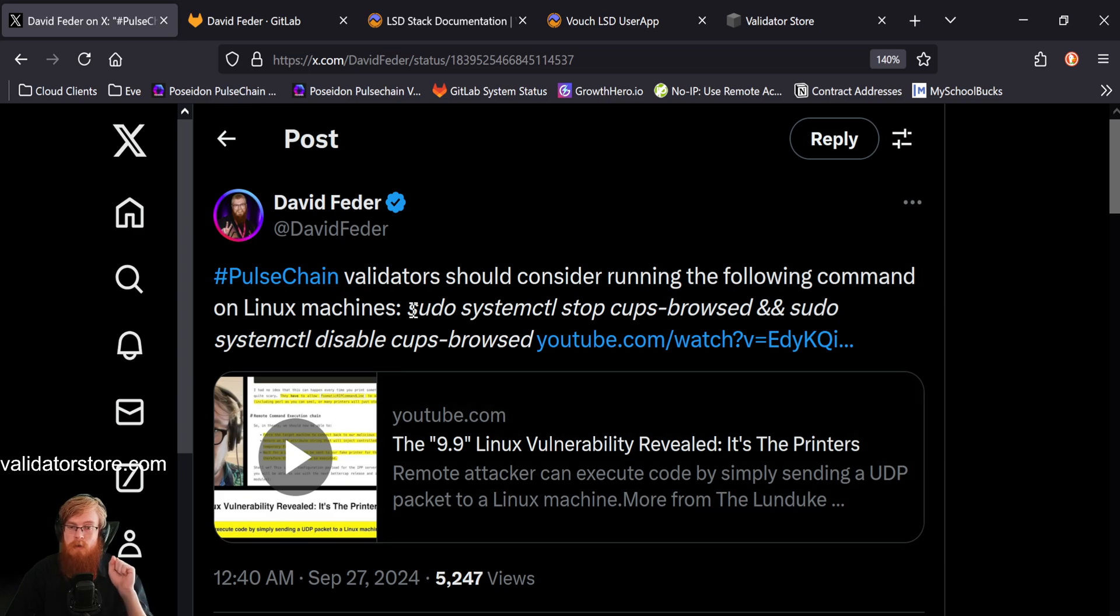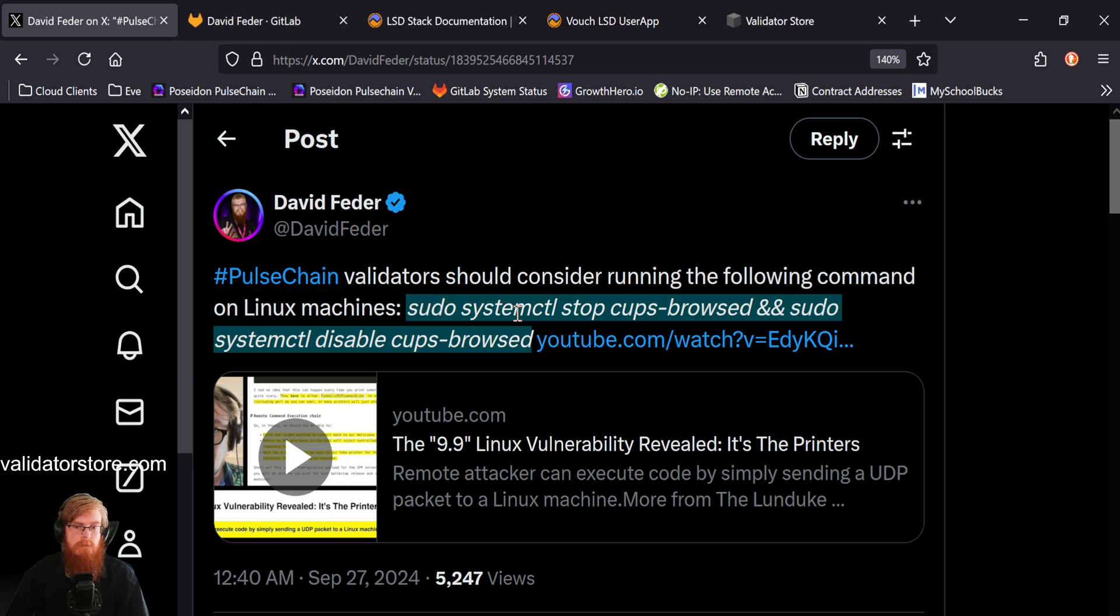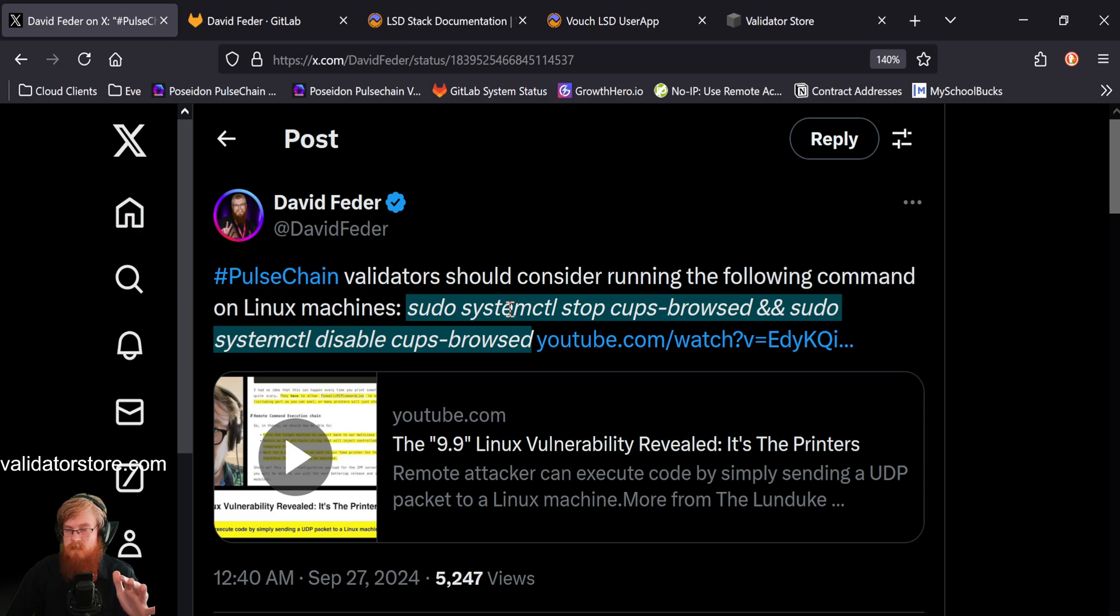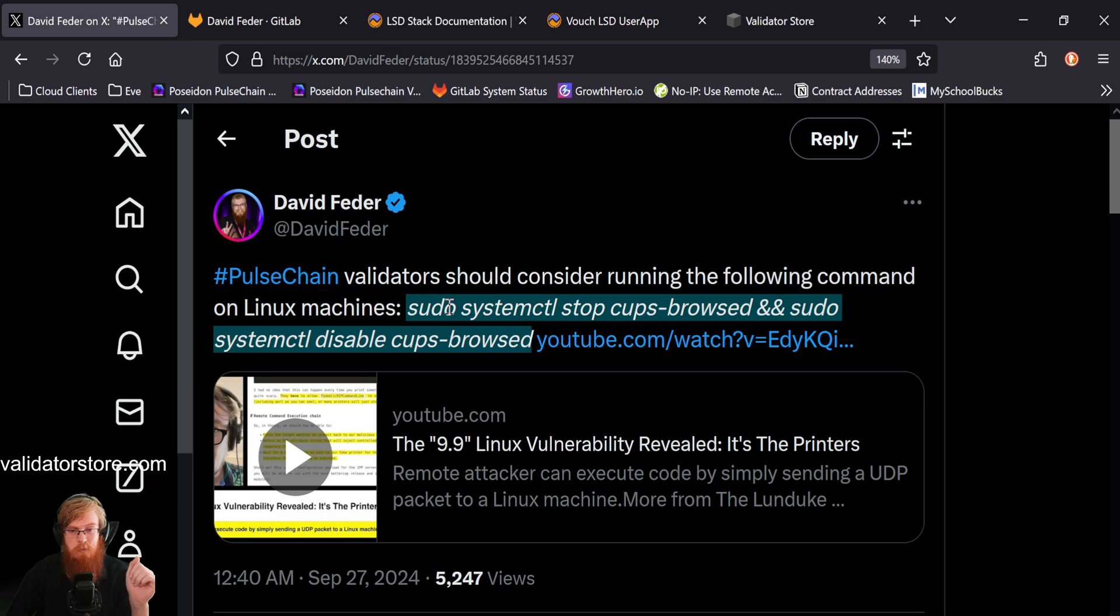So by running this command, that'll stop it. That'll turn off the software. So highly recommend that. And that's the big thing, right? This is really what the video is about is this really critical vulnerability here that you should protect yourself against.